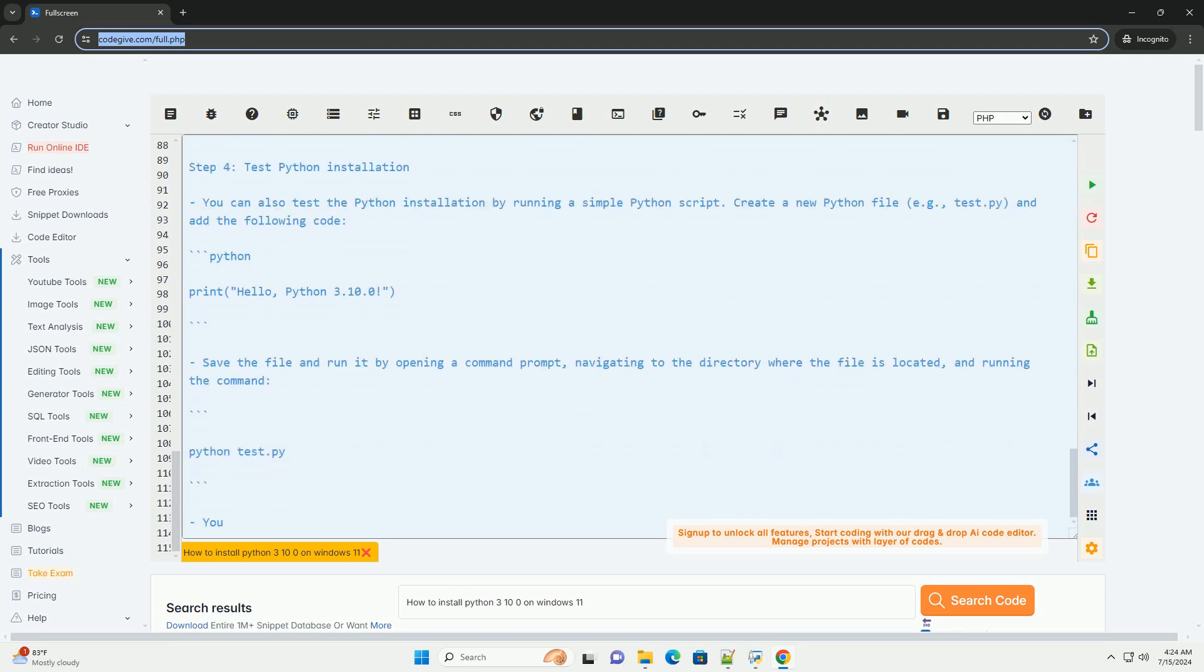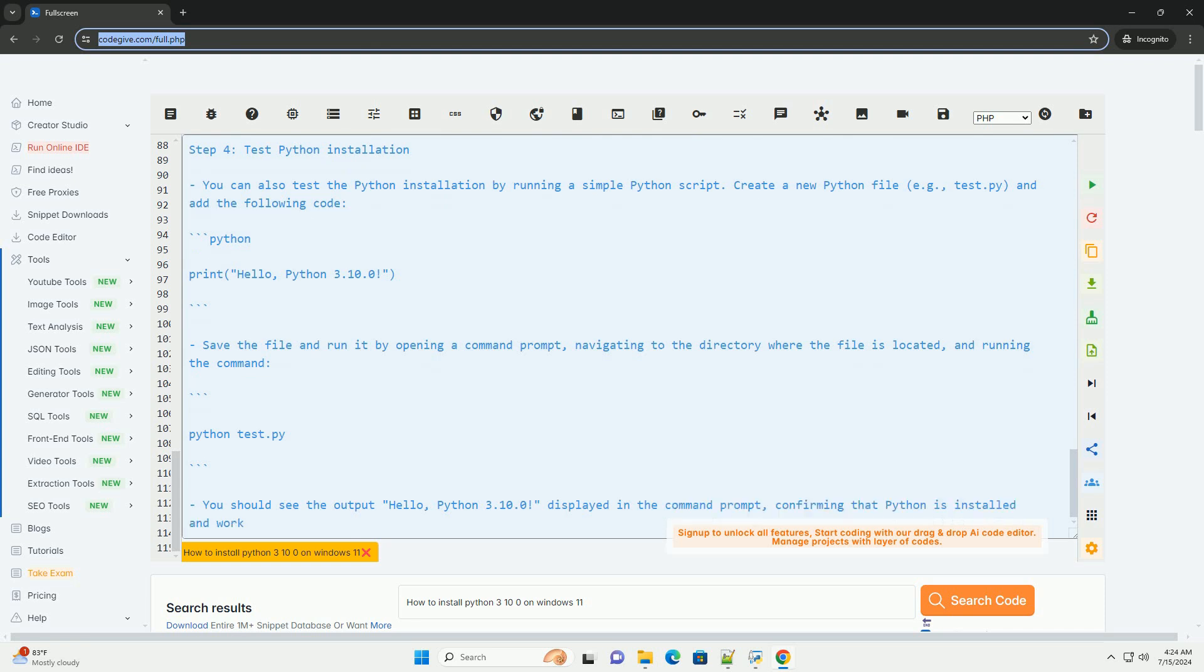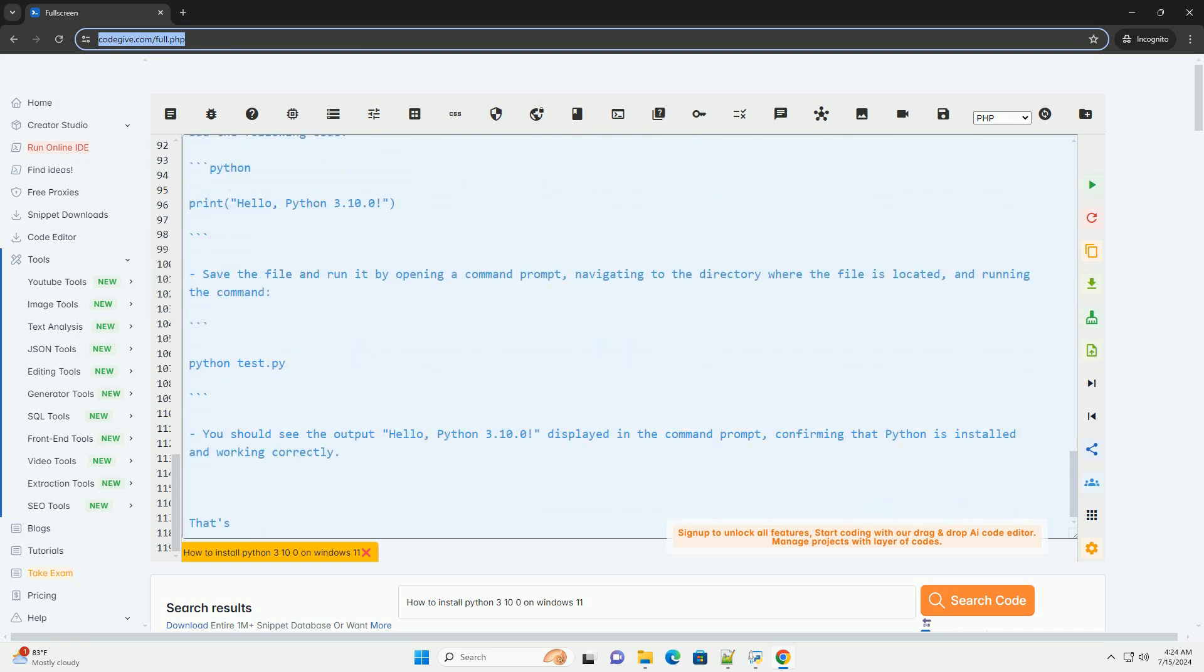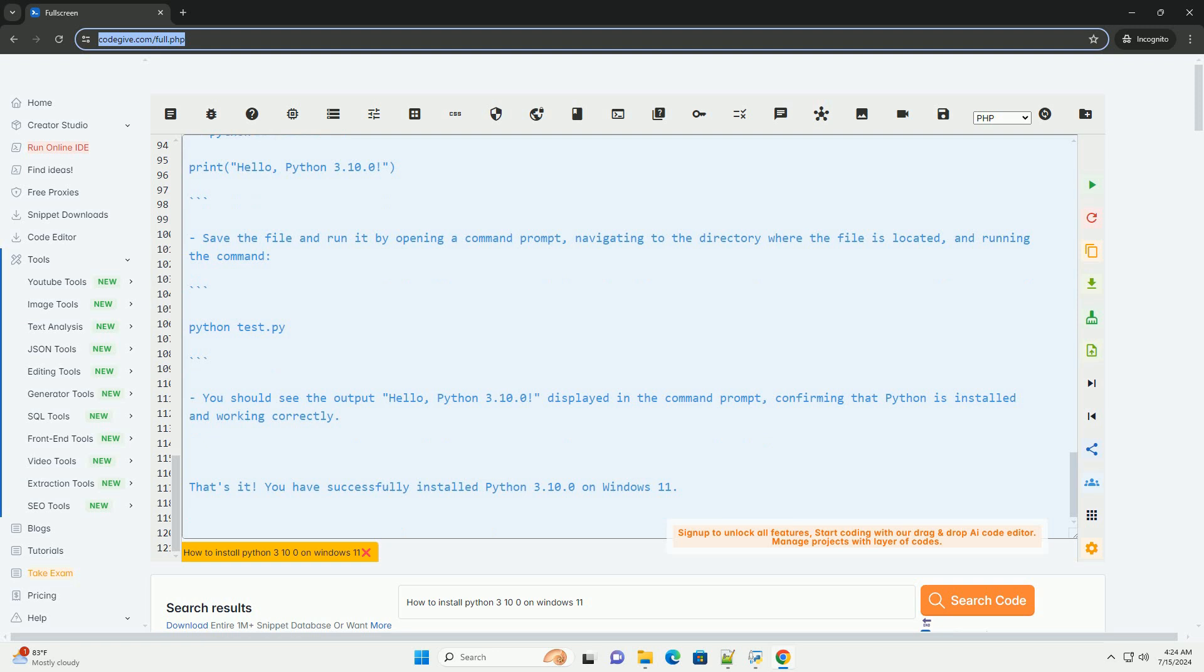Save the file and run it by opening a command prompt, navigating to the directory where the file is located, and running the command. You should see the output 'Hello, Python 3.10.0!' displayed in the command prompt, confirming that Python is installed and working correctly.